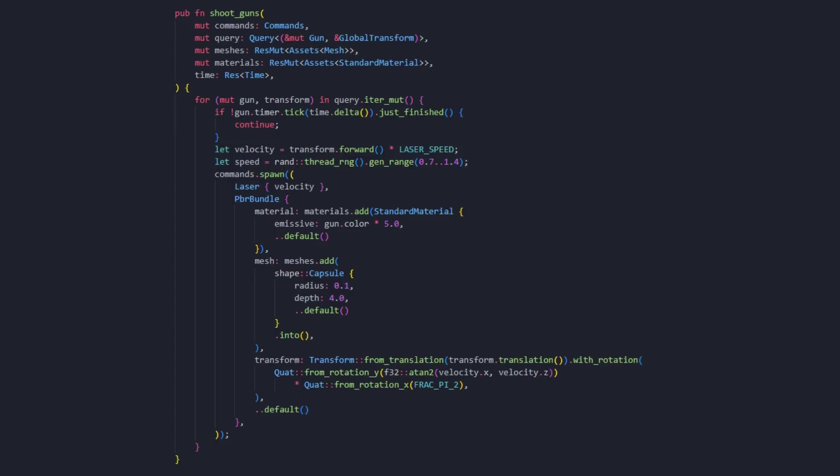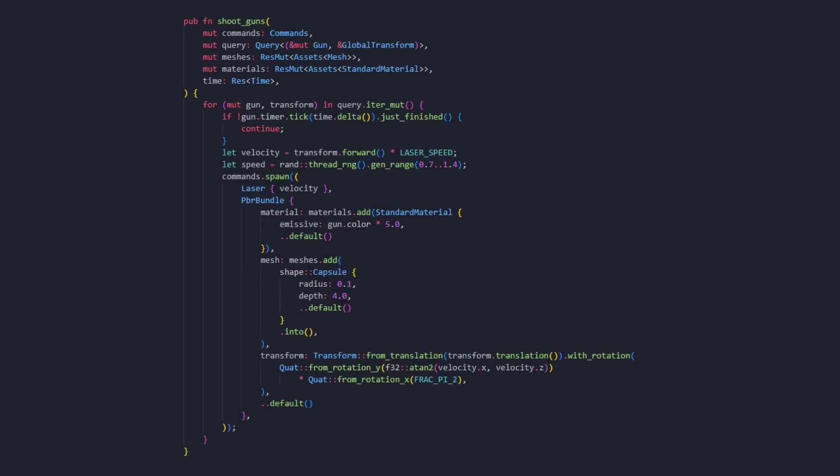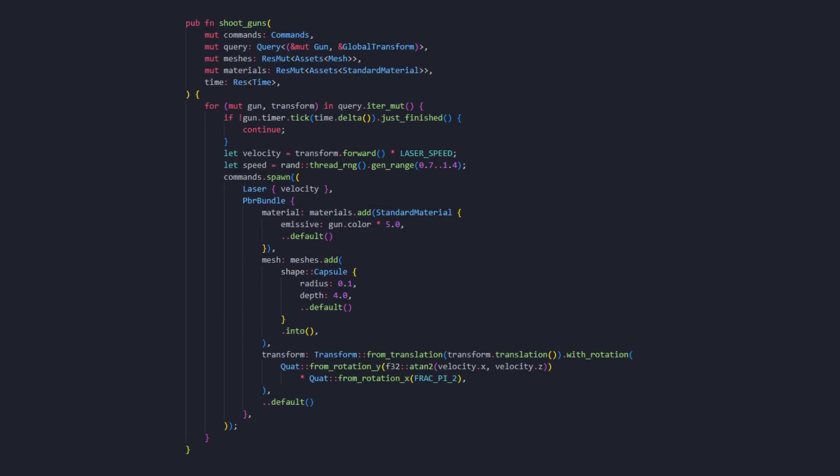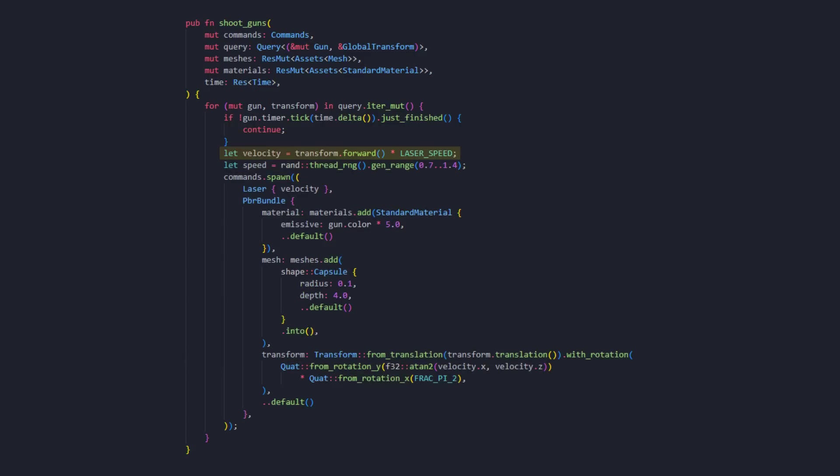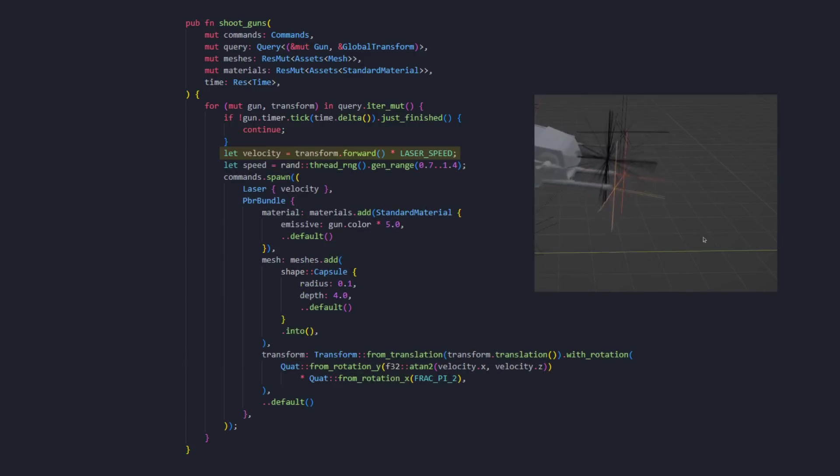If we go down to where we spawn the lasers, most code here is self-explanatory. If the time is right, we spawn a laser. Of course, we shoot the laser in the direction that the empty Blender object is pointing towards.